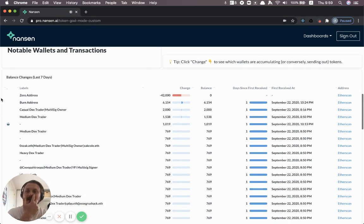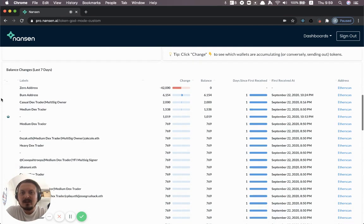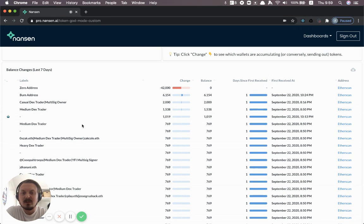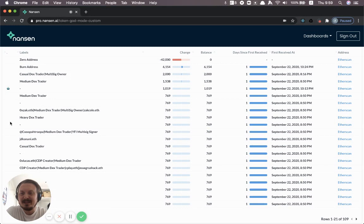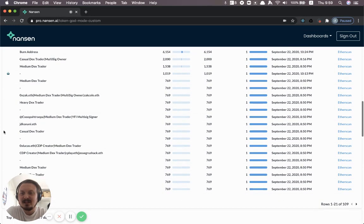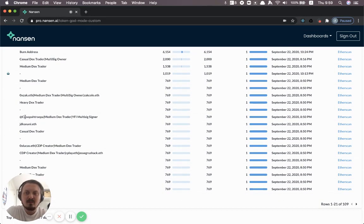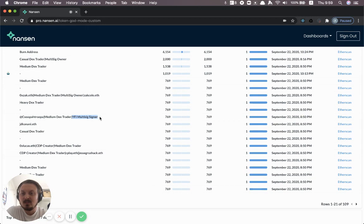So what else can you see, though? Well, you can look at what the biggest balance changes are for different wallets. And you see some interesting stuff here. You see some ENS names. You even see some people have gone public about their address because they are, for example, multisig signers.